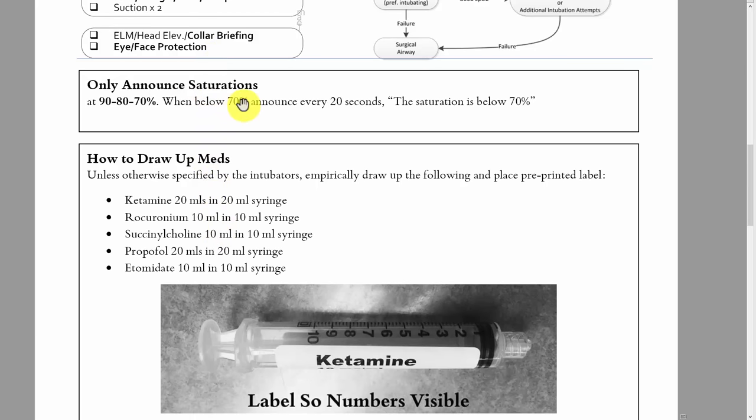Only announce saturations — you are now the audible pulse ox if they can't see it themselves. Don't say, the sat's now 82, the sat's now 81, because that sets up cognitive barriers and breaks concentration. The three levels to call out clearly to all people in the room are: the pulse ox is now 90%, the pulse ox is now 80%, and the pulse ox is 70%. They should get out at 90%; they definitively should get out at 80%.